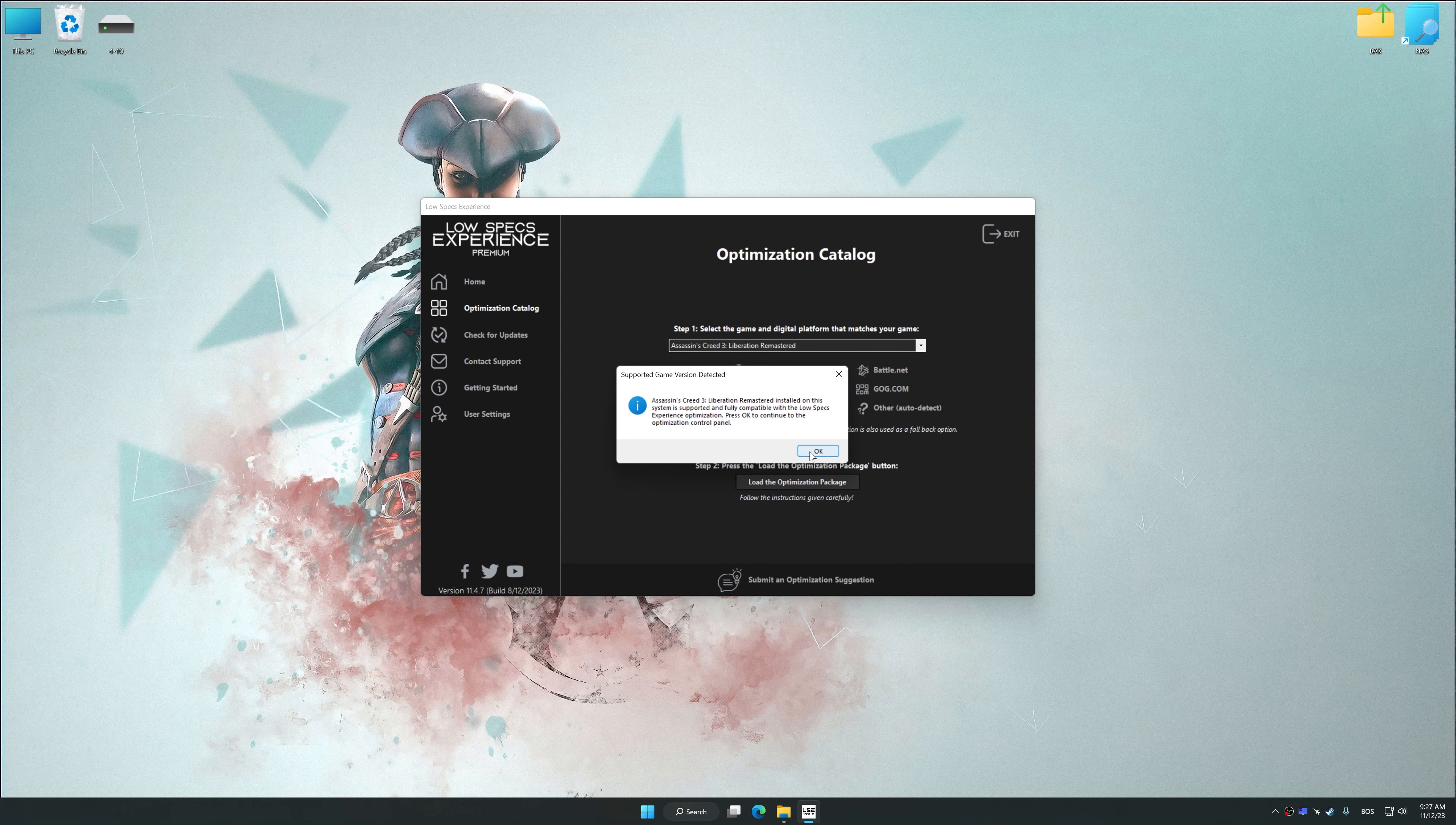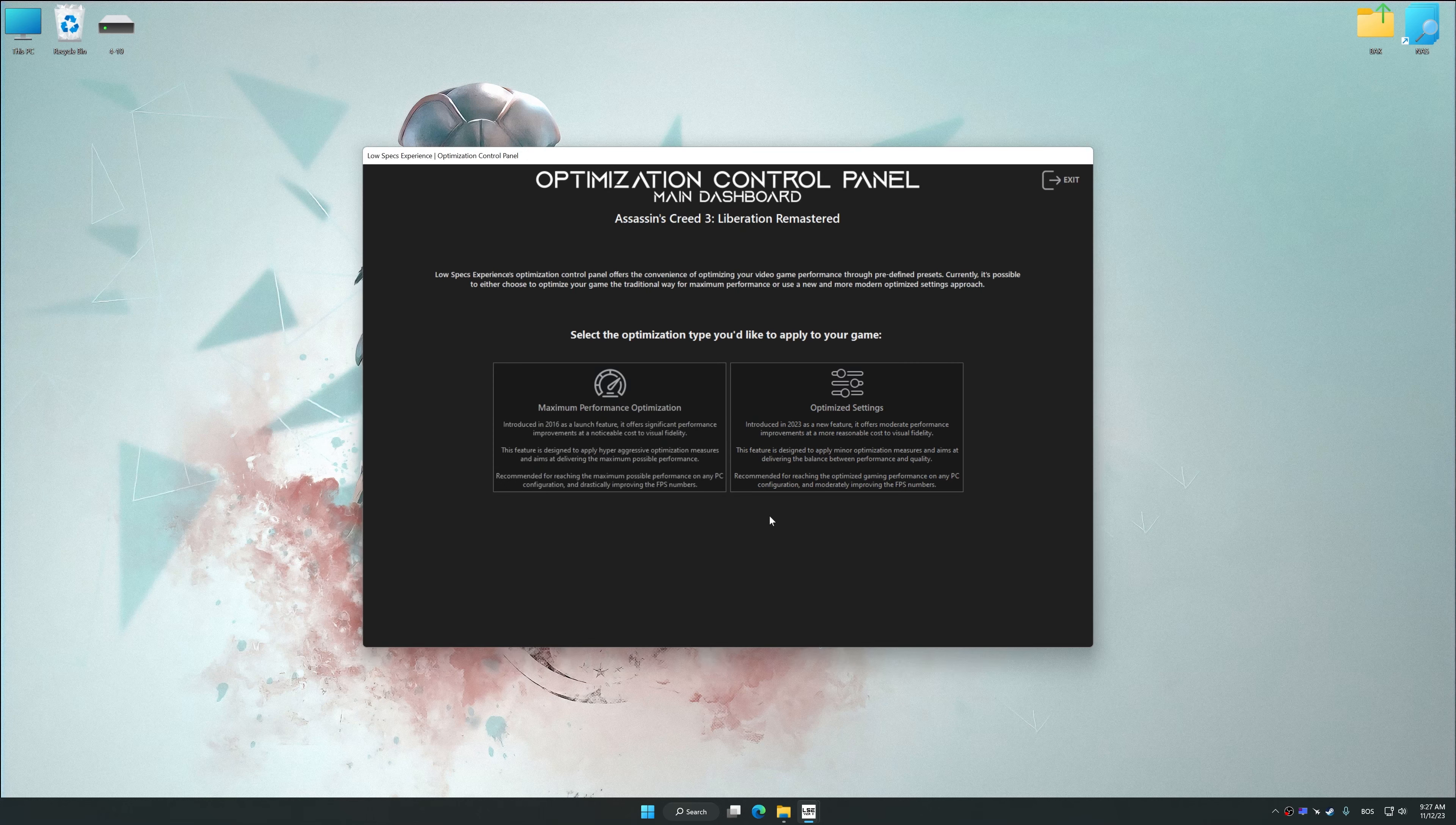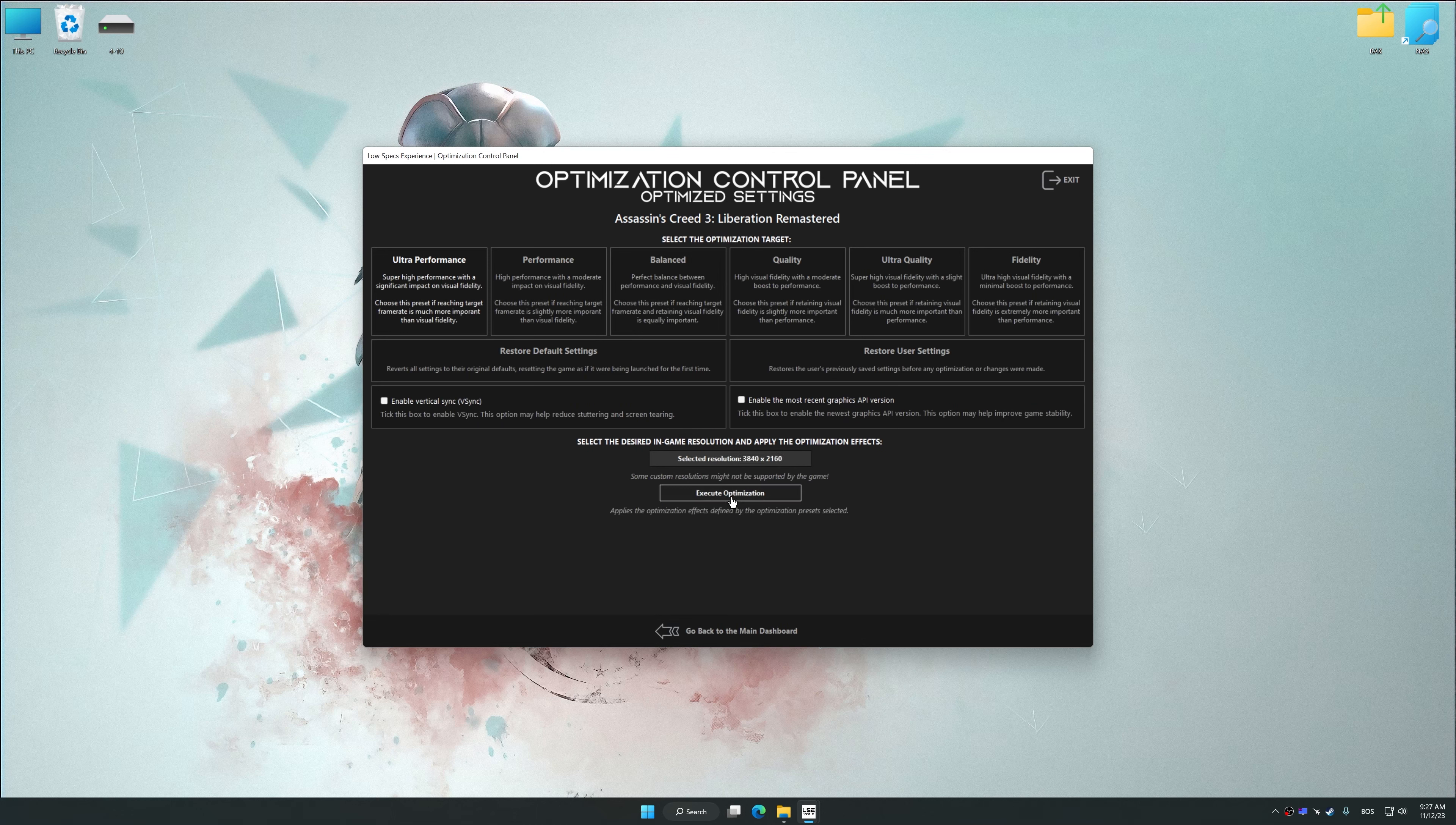Once done, press the load the optimization package. Low Specs Experience will automatically detect a supported game version on your system. Now press OK and the optimization control panel will load.